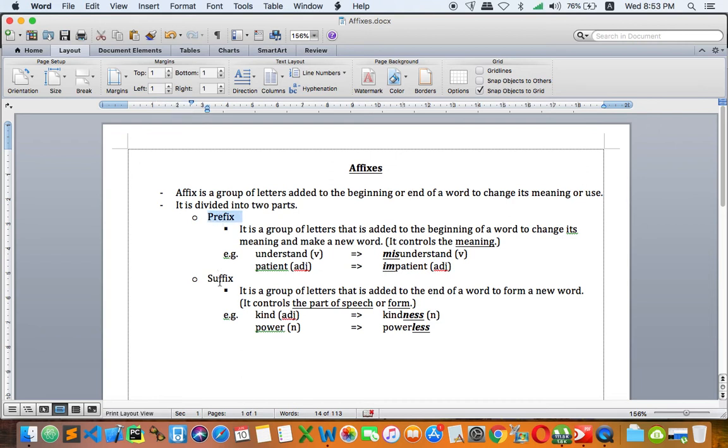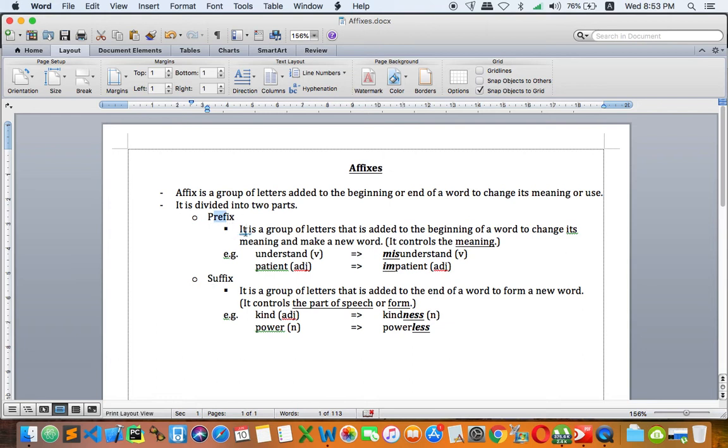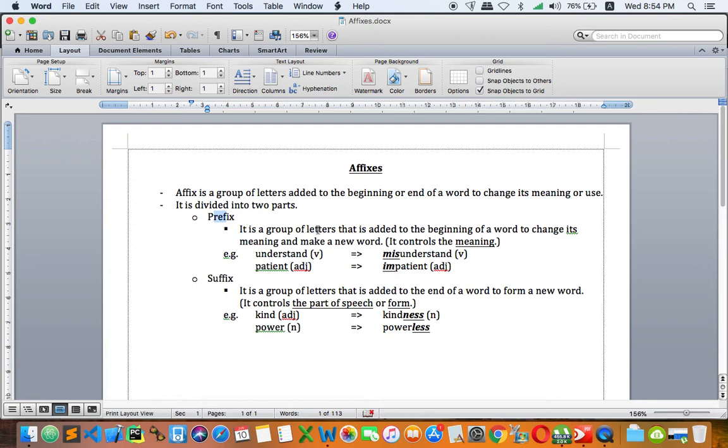Prefix and suffix. You can add at the front or at the end. The first one, prefix, is a group of letters that is added to the beginning of a word because we want to change its meaning and make a new word. You can say it controls the meaning. Prefix can only control the meaning.